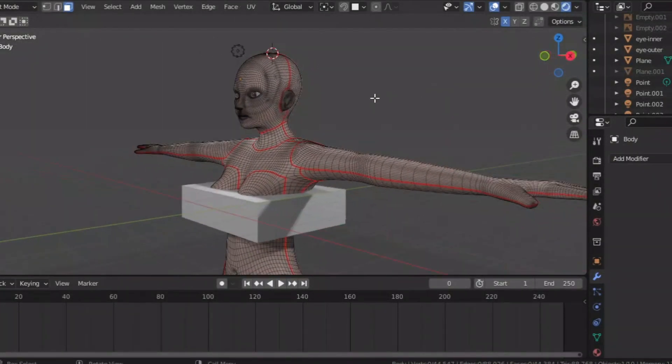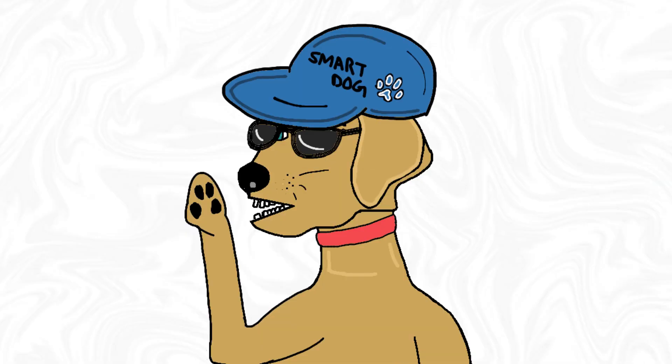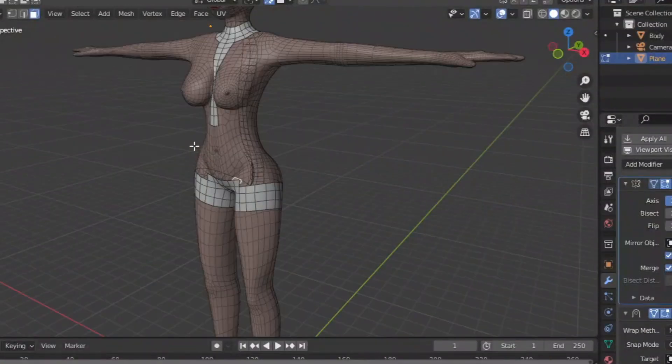But the base mesh kinda sucks, because there's a lot of bad topology. Now, if you don't know what topology means, it's basically just a bunch of squares lined up together.